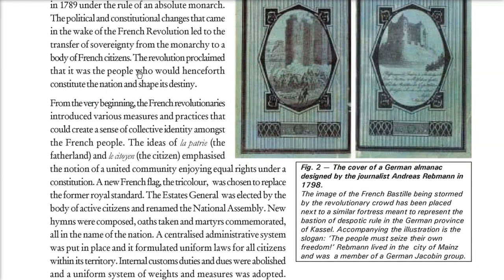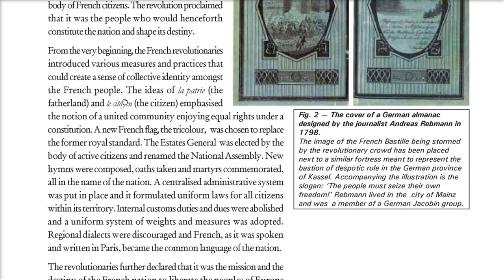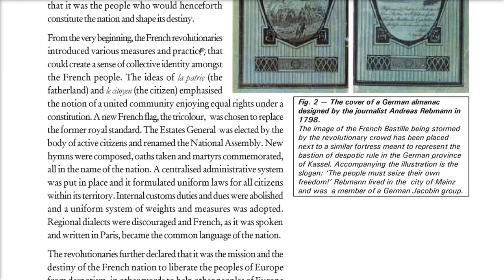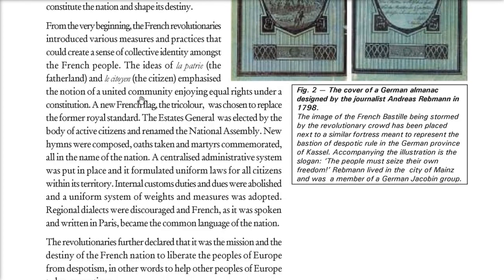This transfer of sovereignty shaped the nation's destiny. From the very beginning, French revolutionaries introduced certain measures and practices to create a sense of collective identity among the French people — for example, the ideas of La Patrie (the fatherland) and Les Citoyens (the citizen) — meaning all are together, united as a community with equal rights.